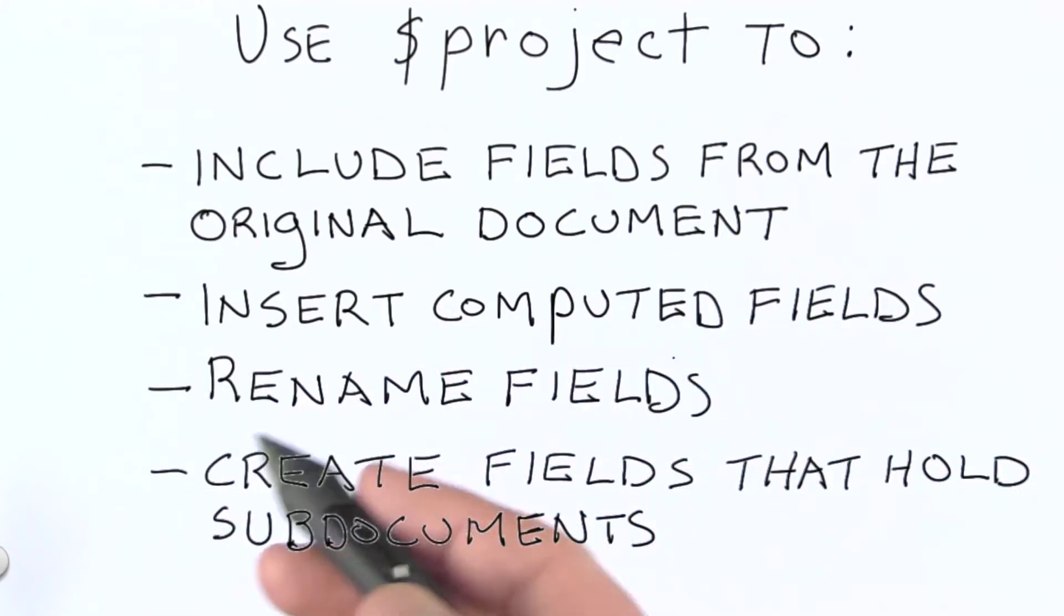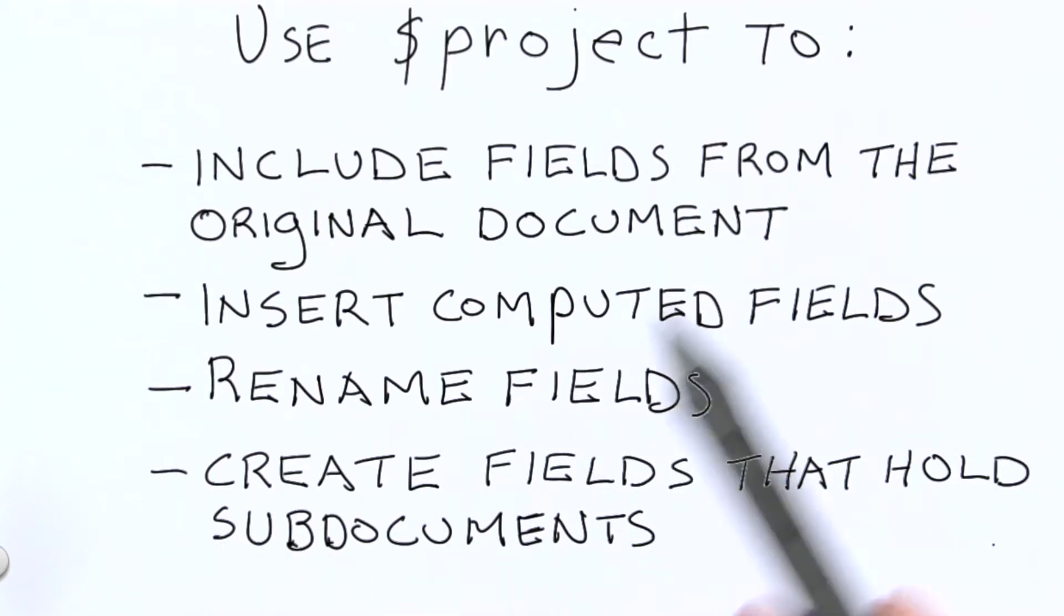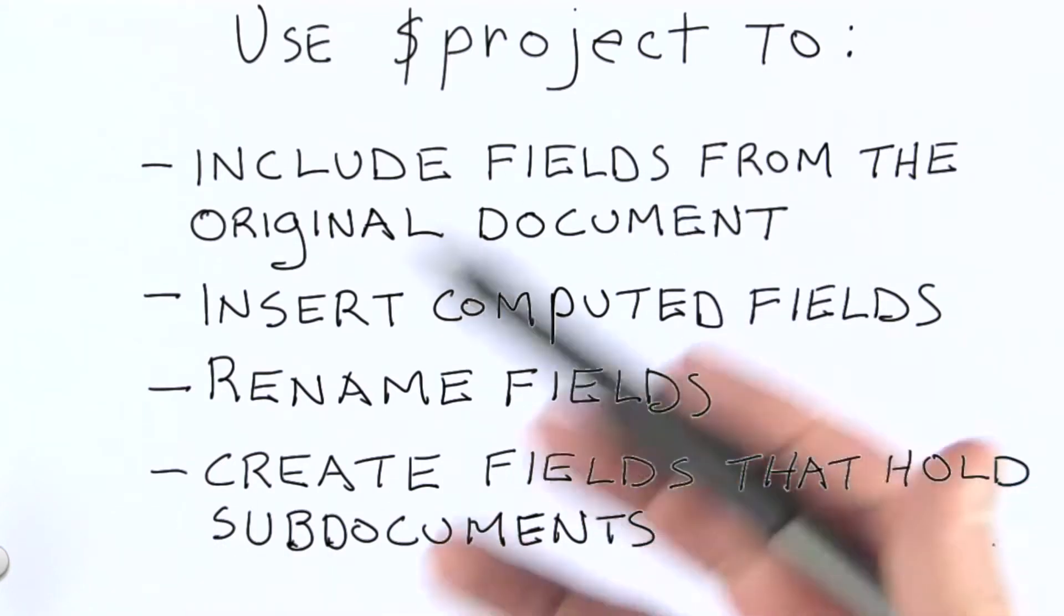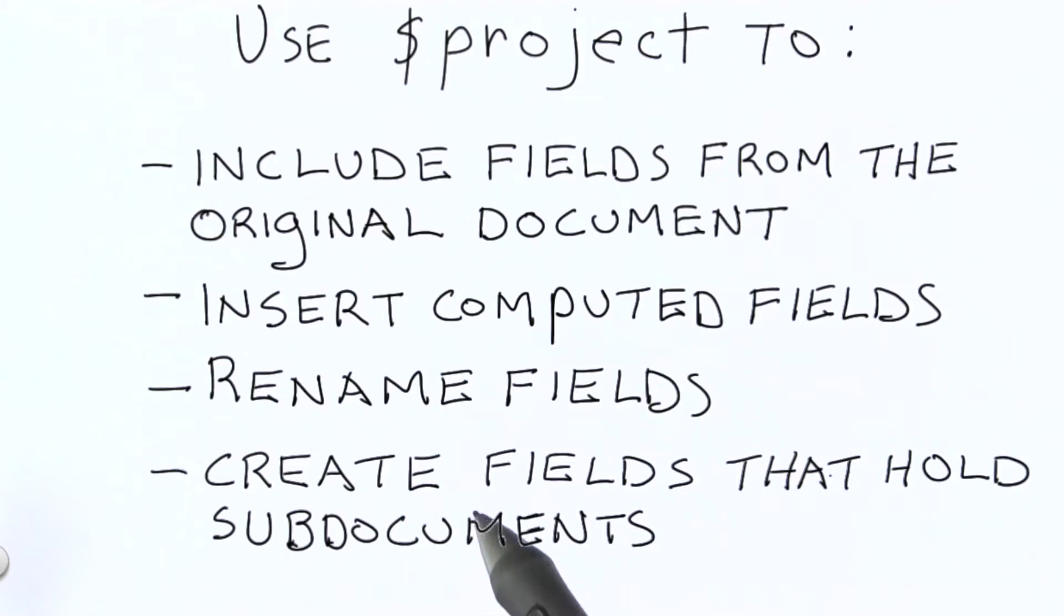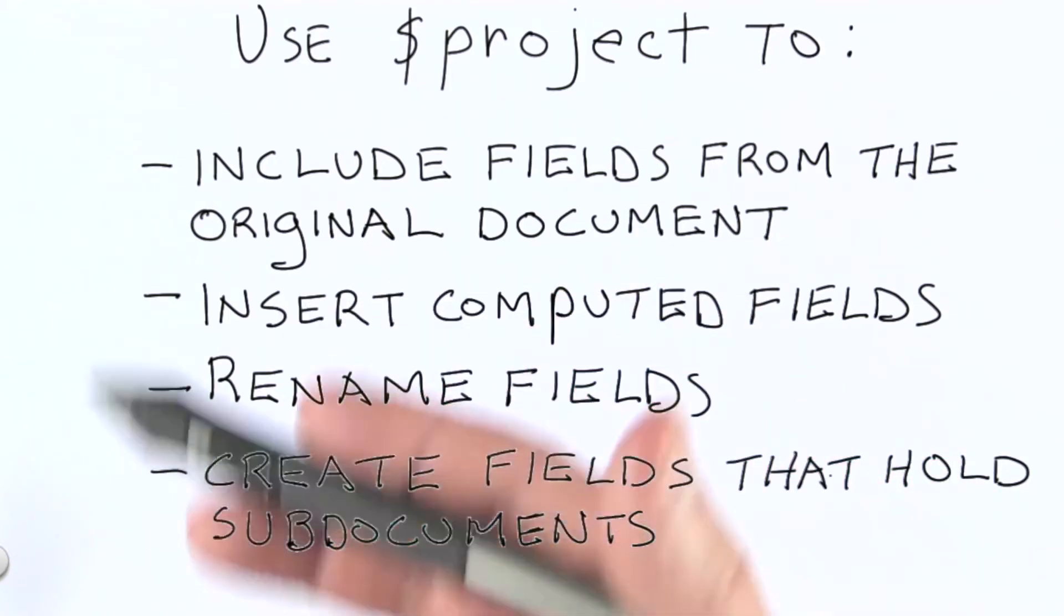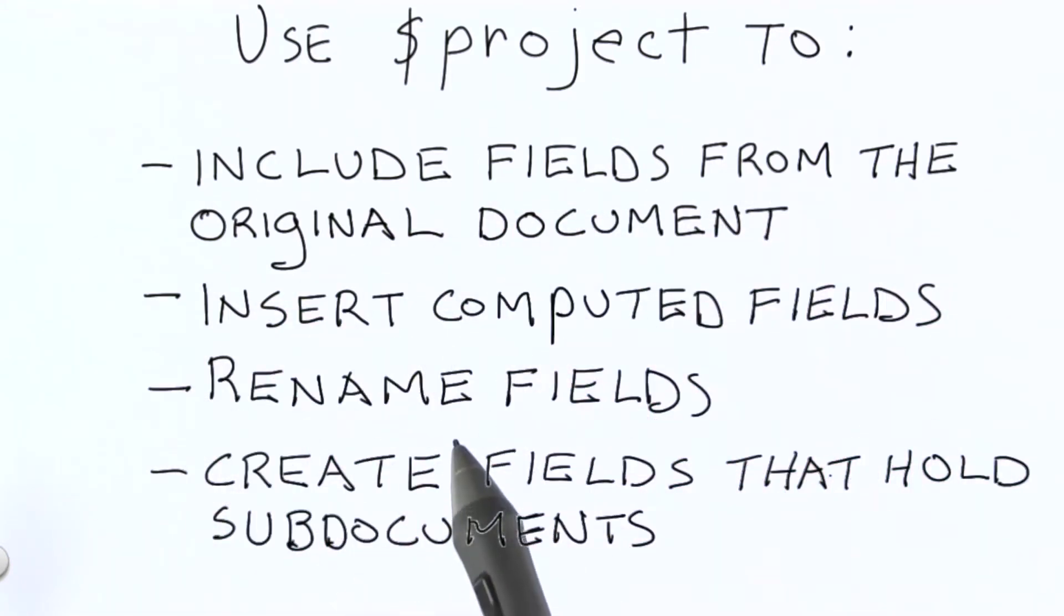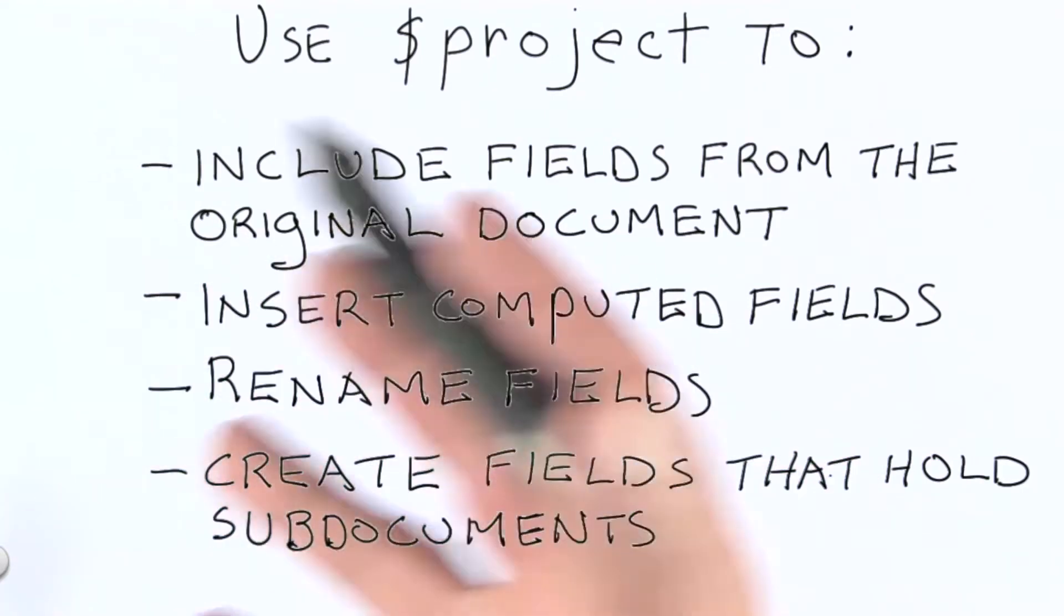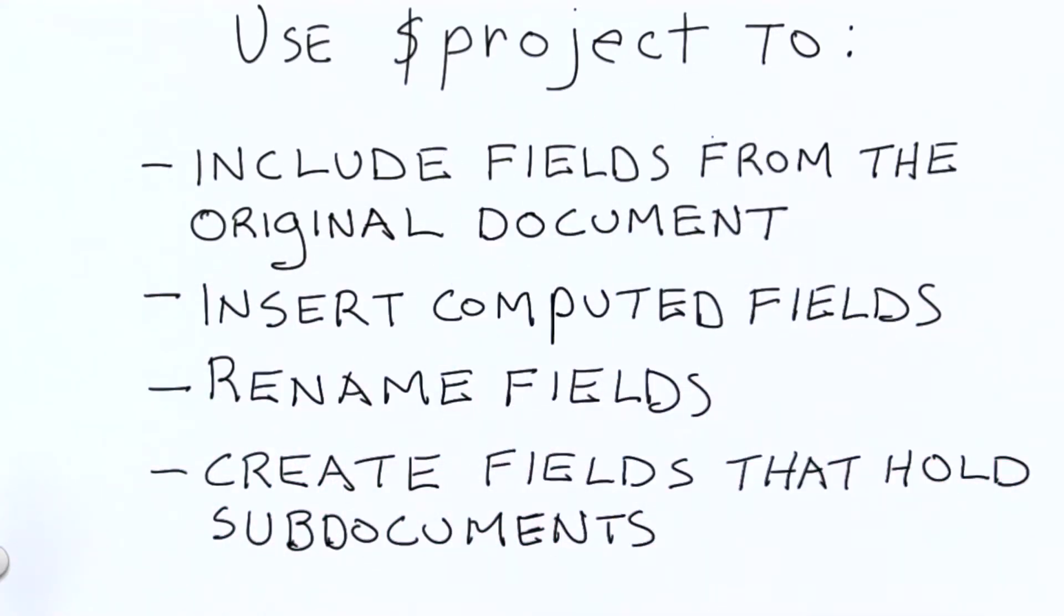We might also rename fields. And finally, we can do some pretty substantial reshaping of the data by doing something like creating fields that hold subdocuments that are composed of what were originally top level fields in the documents as they came into the stage using the project operator.